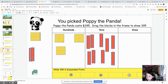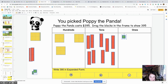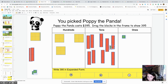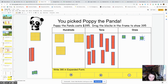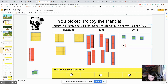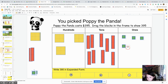We have five ones. Let's drag over the ones: one, two, three, four, five.